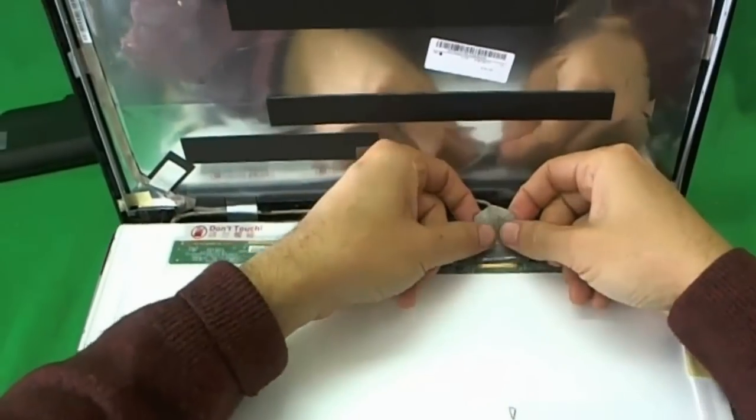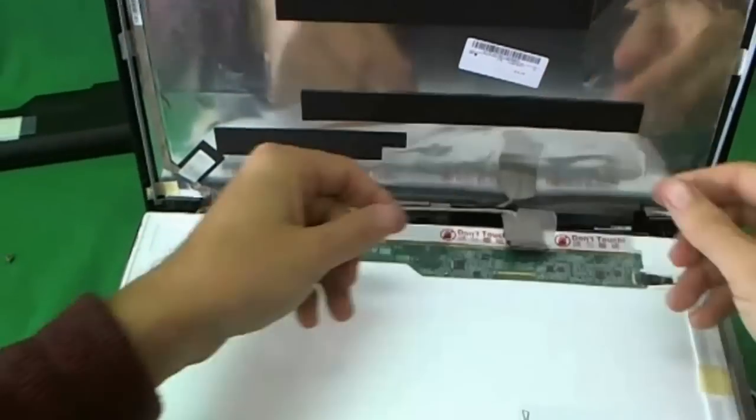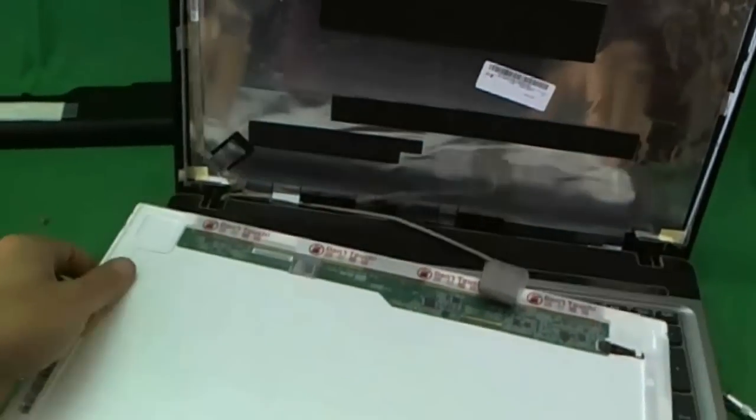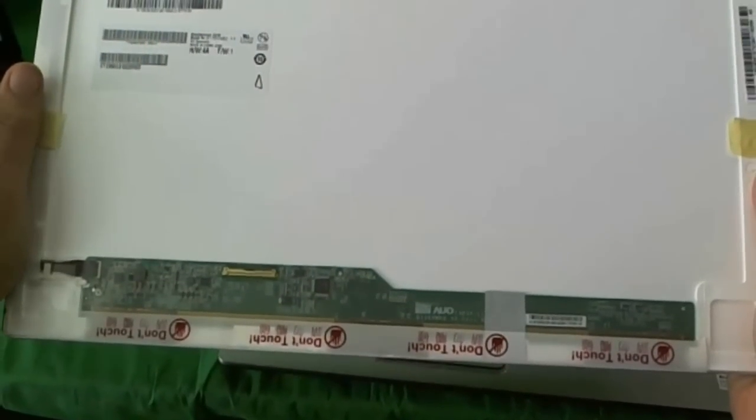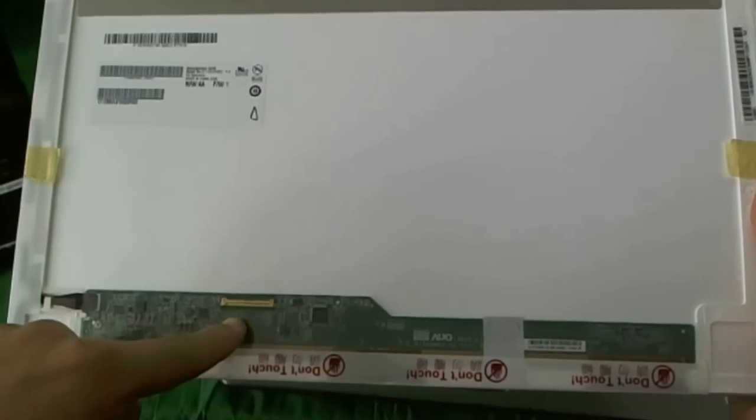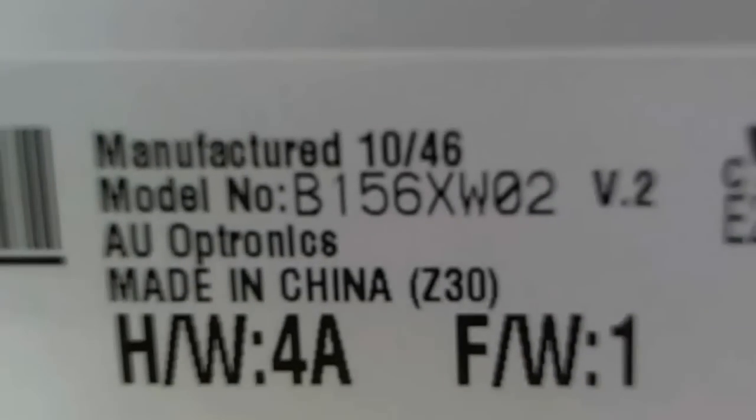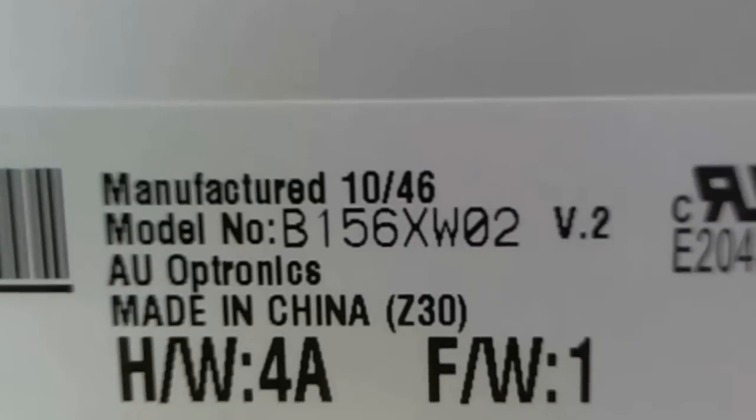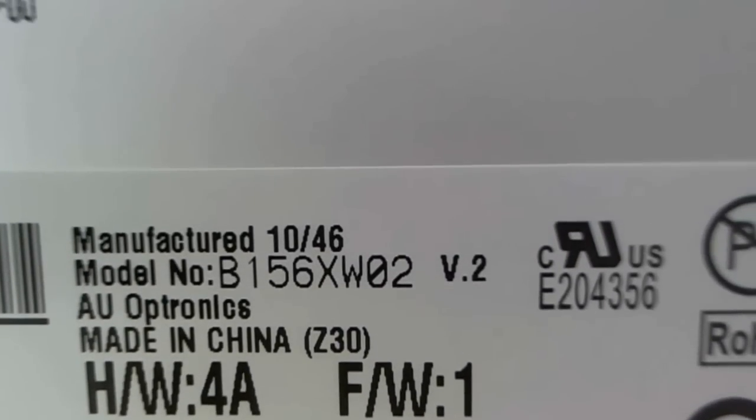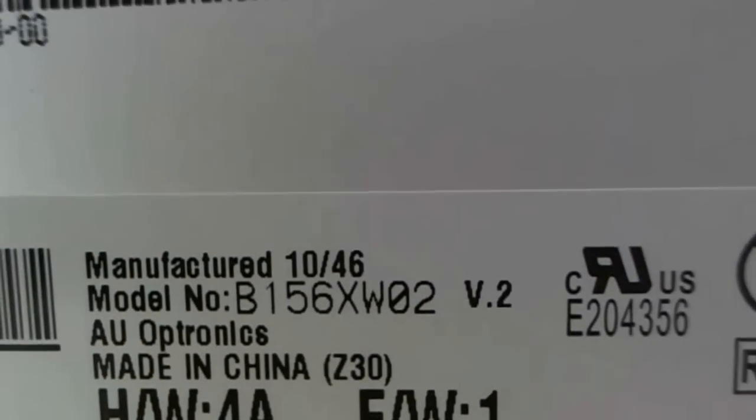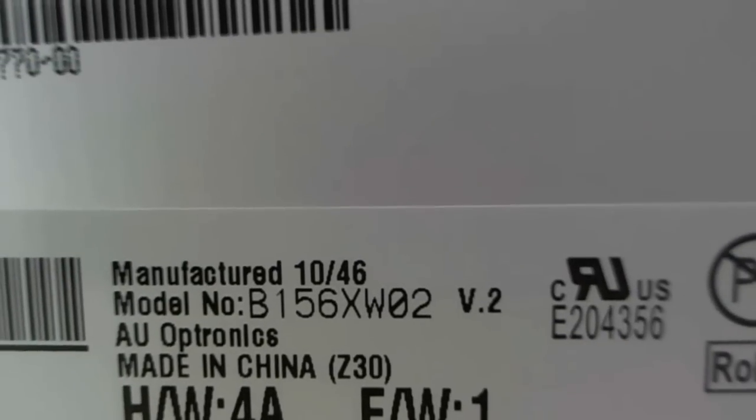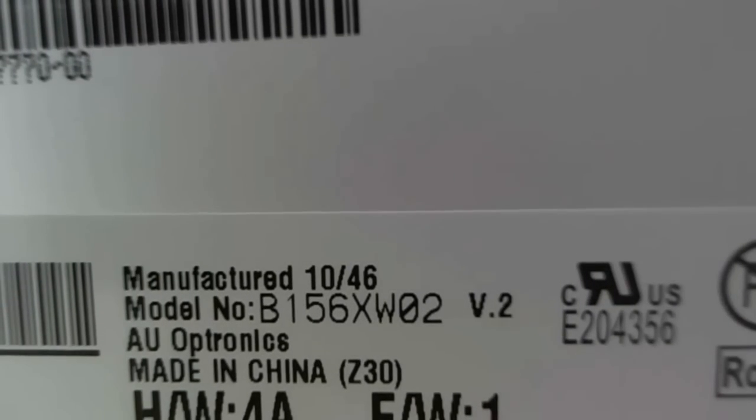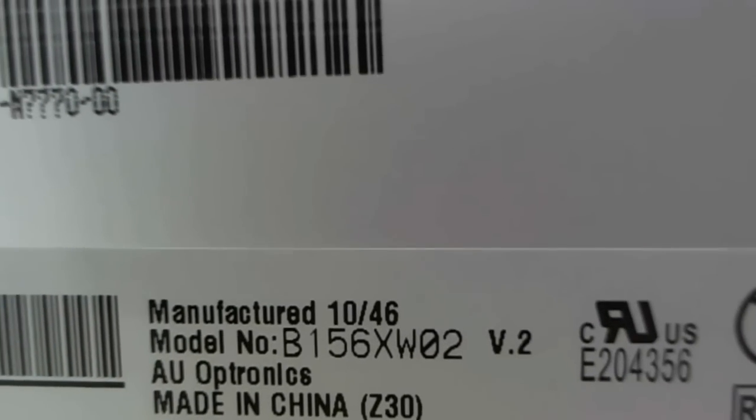We remove the connector again and we look at the screen. It's a standard 15.6 inch LED screen. Standard 15.6 inch LED screen with the connection on the bottom left, which is the standard location. And let's look at the part number. It's B156XW02. That's the part you need to look for when you're buying the replacement screen.